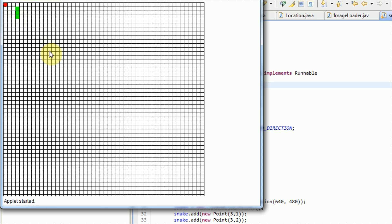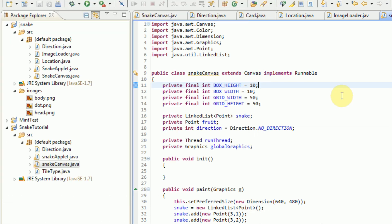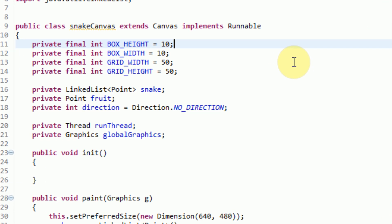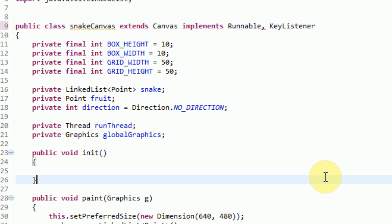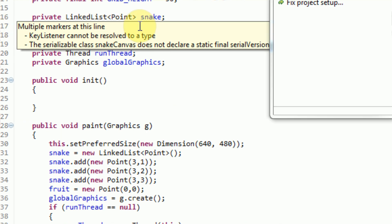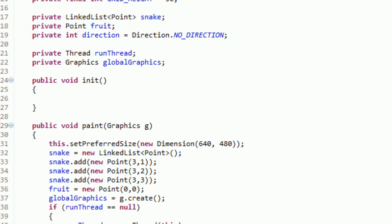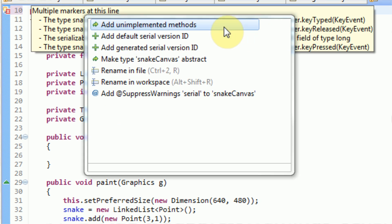But right now, let's adjust for user input. So what we want to do is we actually want to get the user's keystrokes when they press them on the keyboard. In order to do that, we actually need to make this program implement a KeyListener. So we can just add it under our implements statement. We're going to get an error, and we're going to want to import KeyListener, and then add the unimplemented methods.